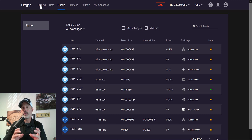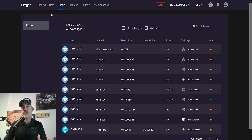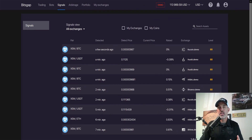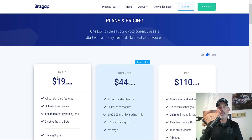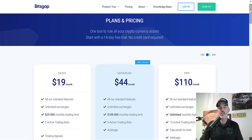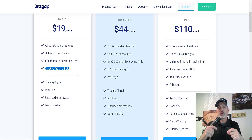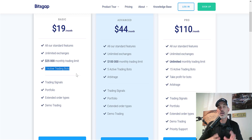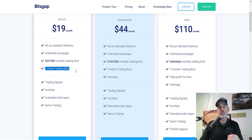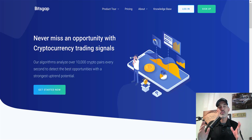Today I'm focusing on the signals feature. In order to use the signals feature you will need their basic subscription of $19 a month, which includes trading signals and two active trading bots. I will leave a link down in the description below — if you use that link you can sign up and get a 14-day free trial, and from there you can decide if you want to stick with the program.